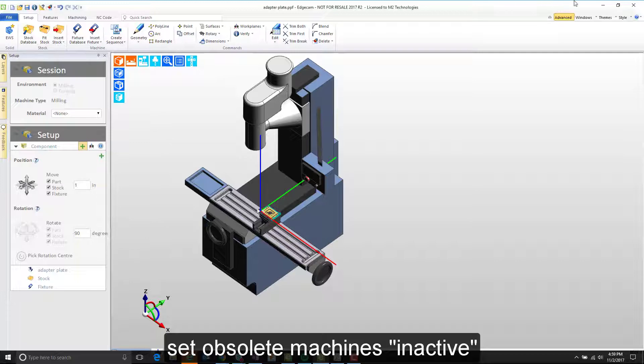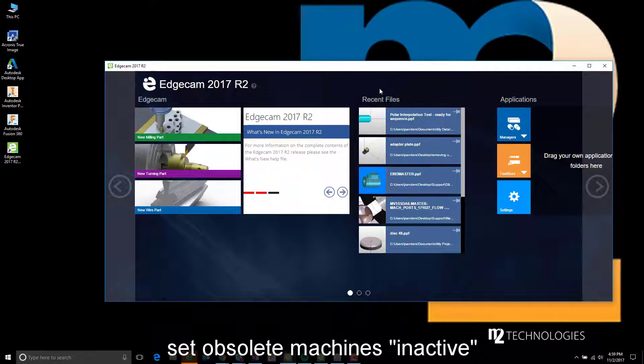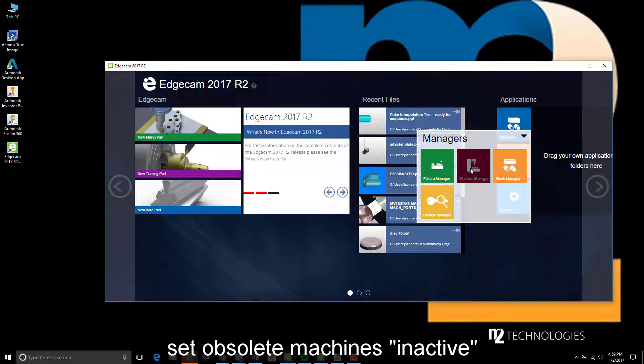To do that, we're going to minimize Edgecam and go back to the launcher. Working from the applications area, we're going to go to machine manager.